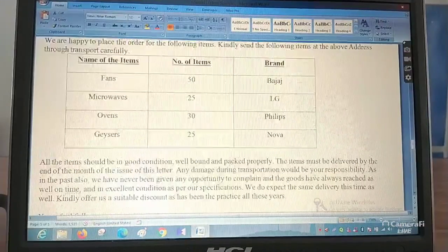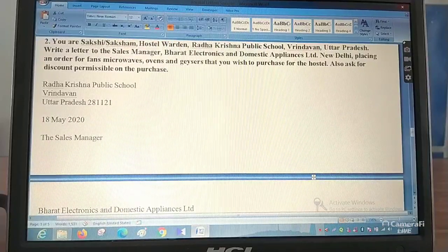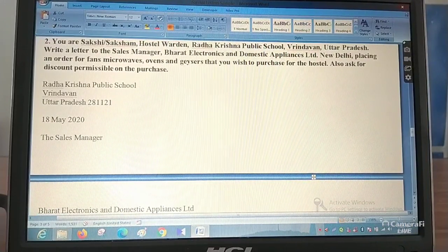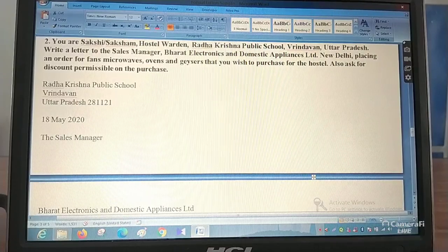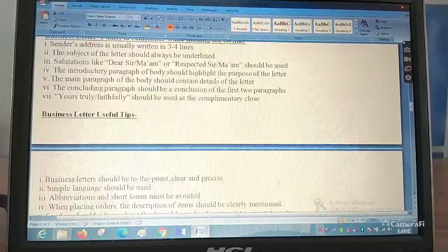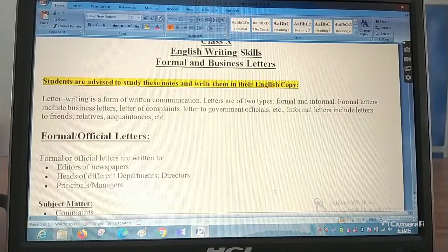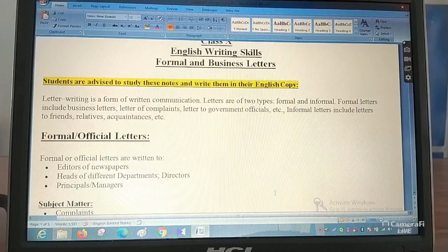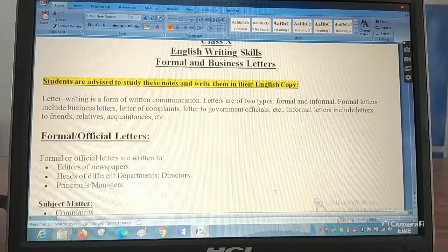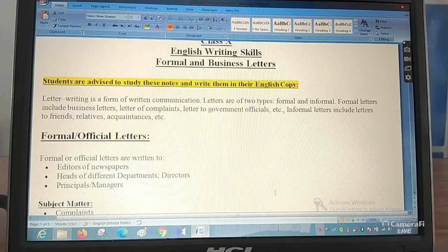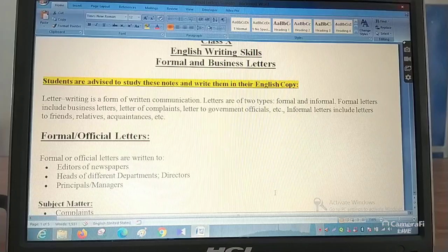This is the format of a formal letter which you need to learn, and this is why we have started with letter writing practice. Practice letter writing on your own. Read the notes that have been given in the Google Classroom — the notes are already there. I hope you will be able to solve formal letters on your own. Thank you, let's end the class now.